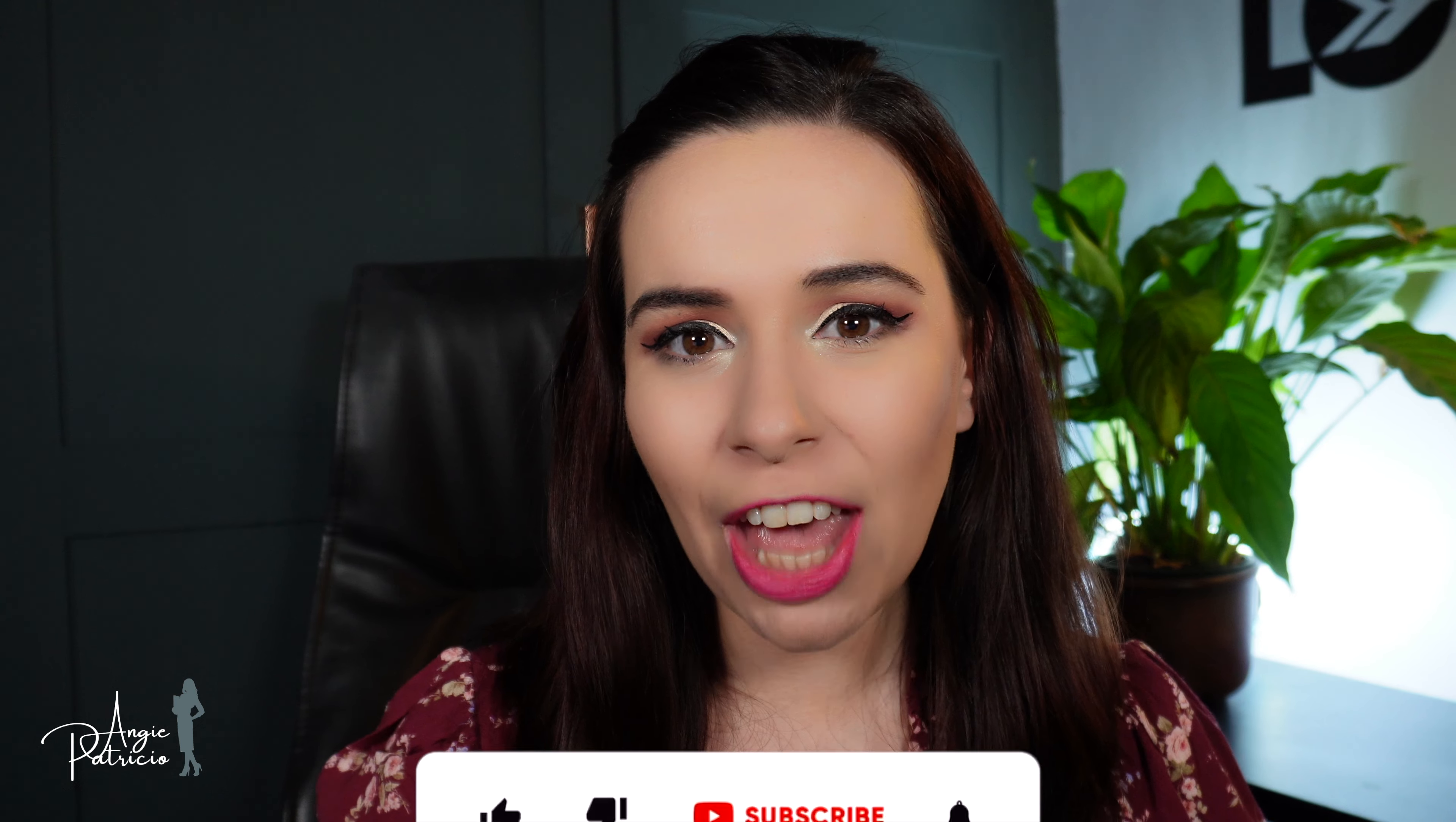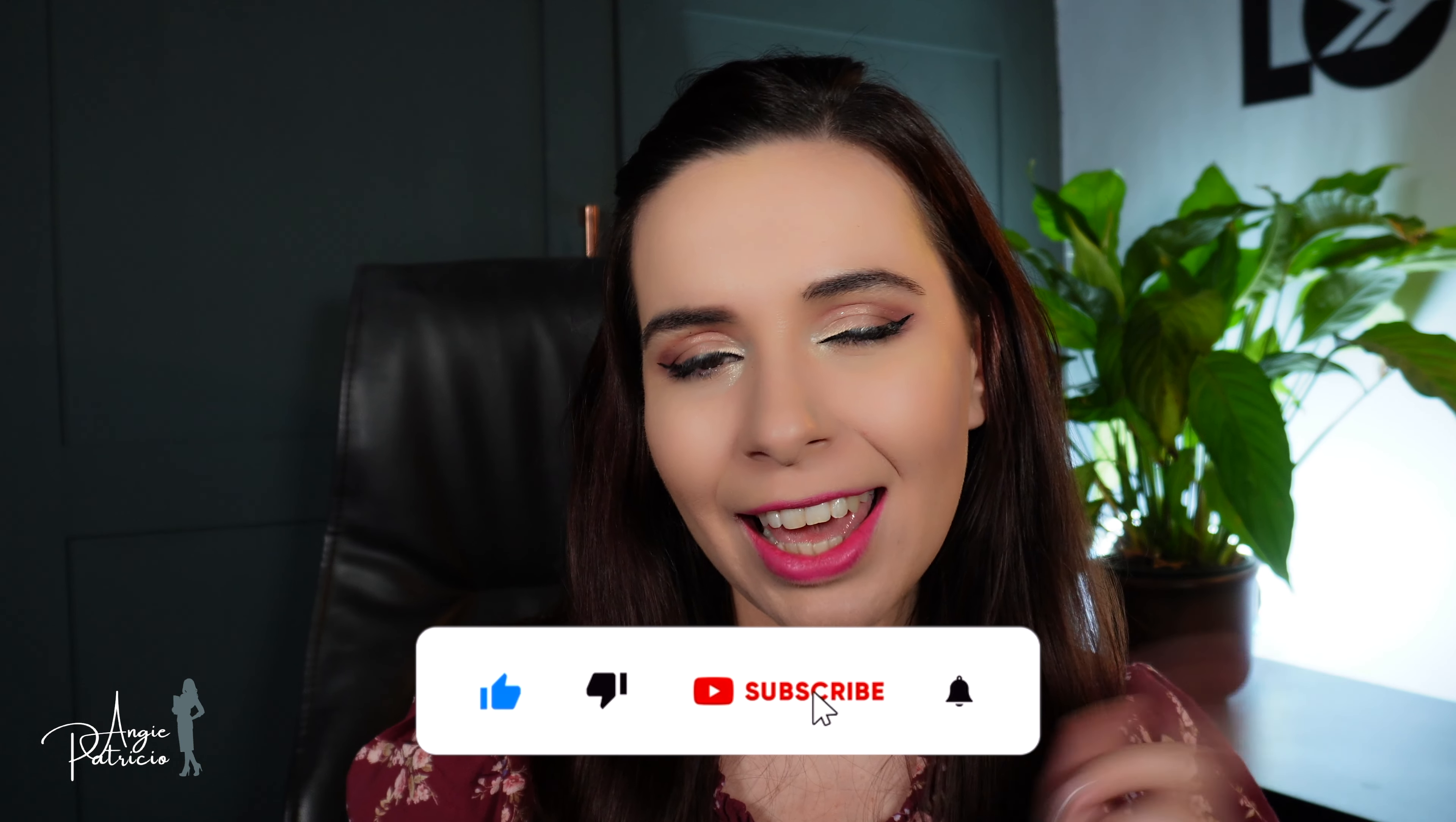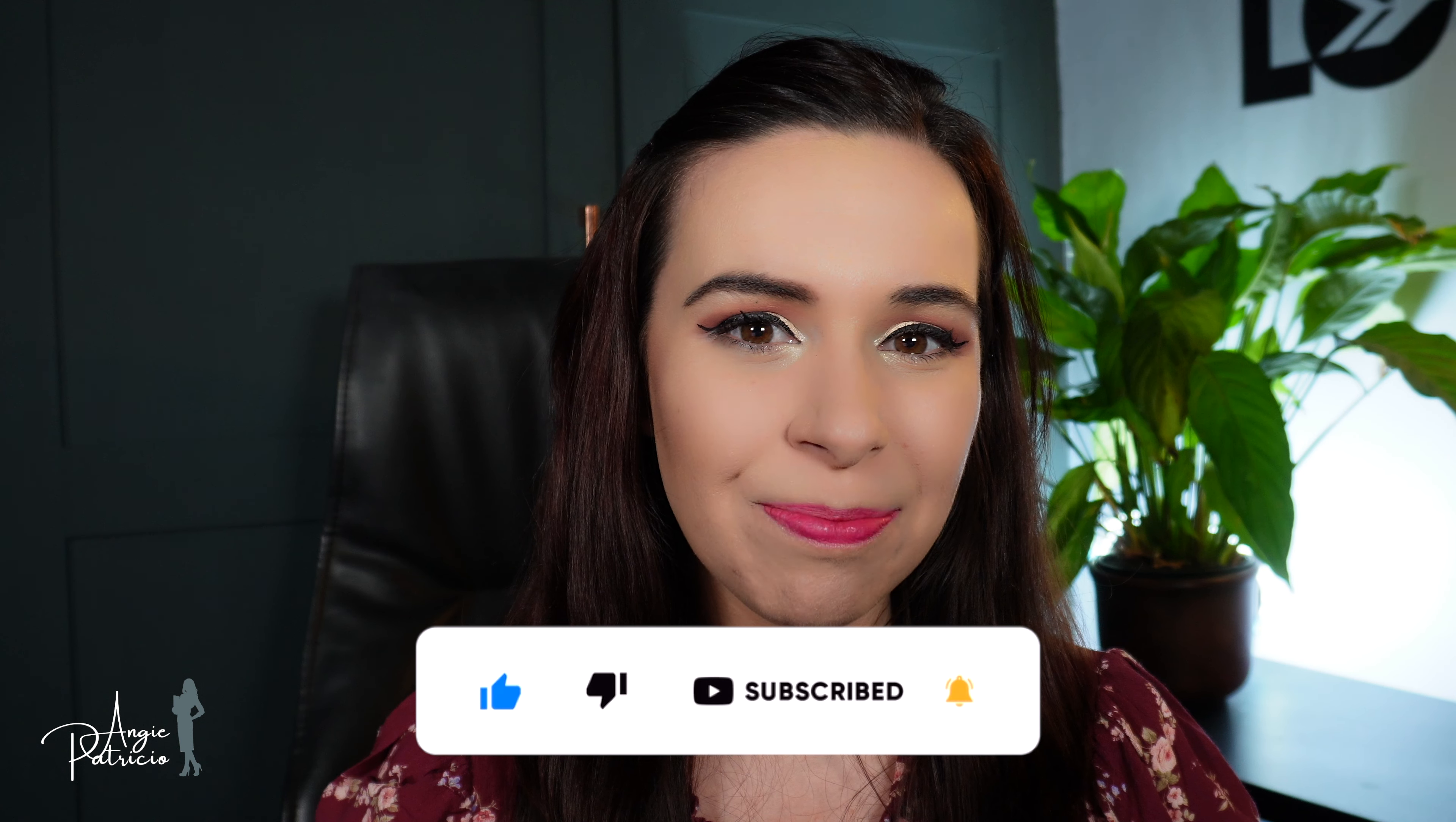Thanks guys for watching my channel. And as always, don't forget to like and hit that subscribe button and we'll see you next time.